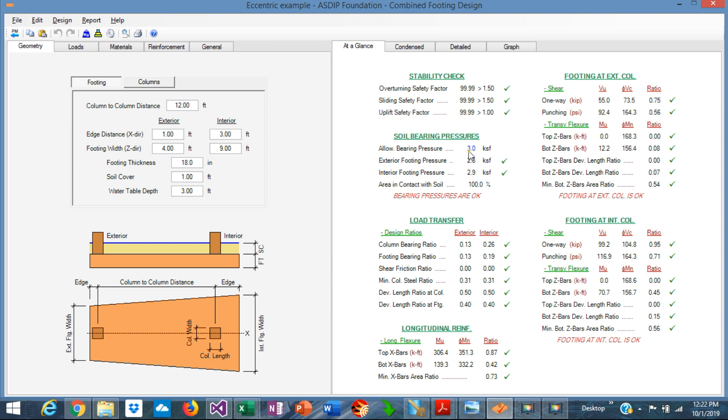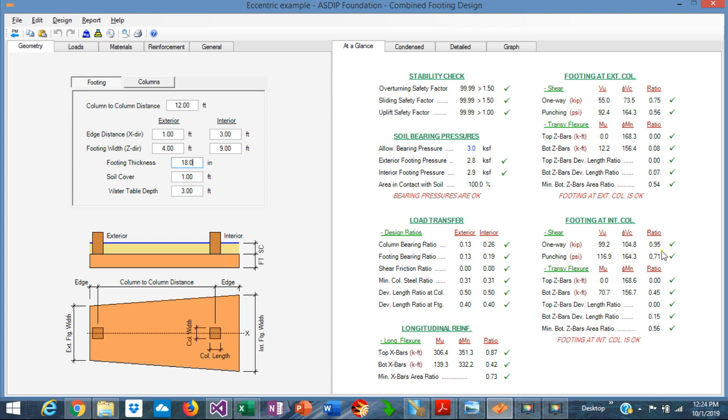Right now 2.8 and 2.9 which is less than 3.0. That's reflected also in the at-a-glance tab, so the bearing pressure is passing. The footing thickness was assumed 18 inches. We can check that now. In the exterior footing, the one-way shear ratio is 0.75 and the punching shear is 0.56. In the interior column, the one-way shear ratio is 0.95 and the punching shear is 0.75. So we are close to 1.0 but it's still okay. So we keep 18 inches thick.